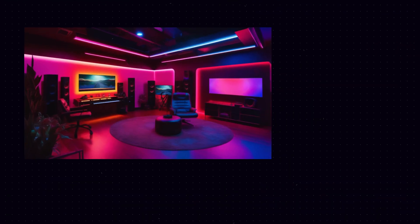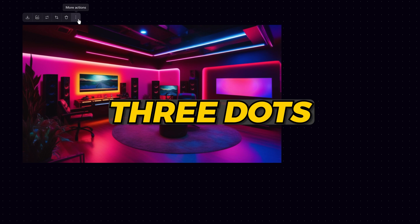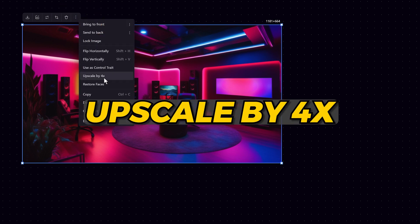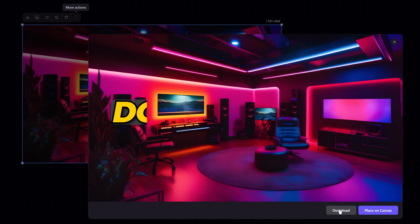Time to upscale. Click on the image and click the three dots. Choose upscale by 4x. Wait a few seconds. And when it's done, download it.